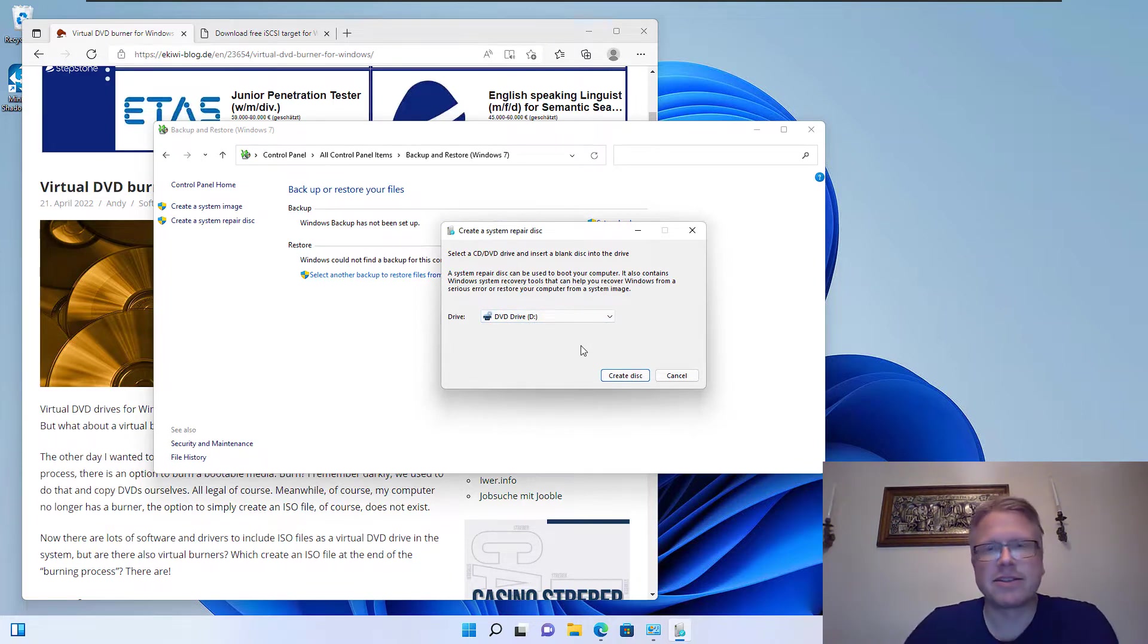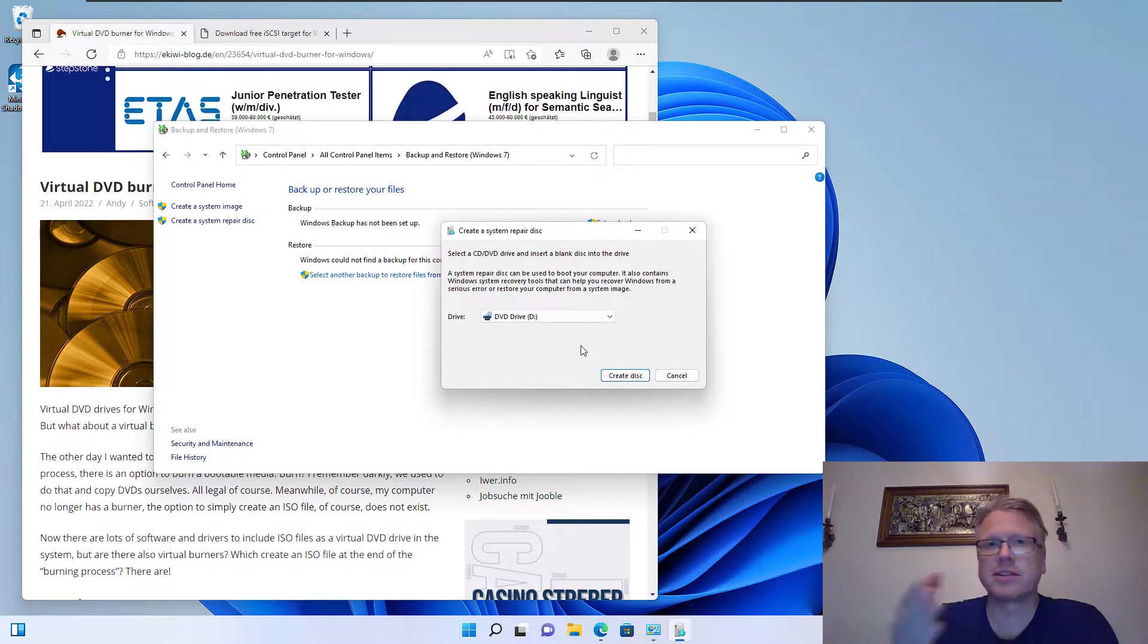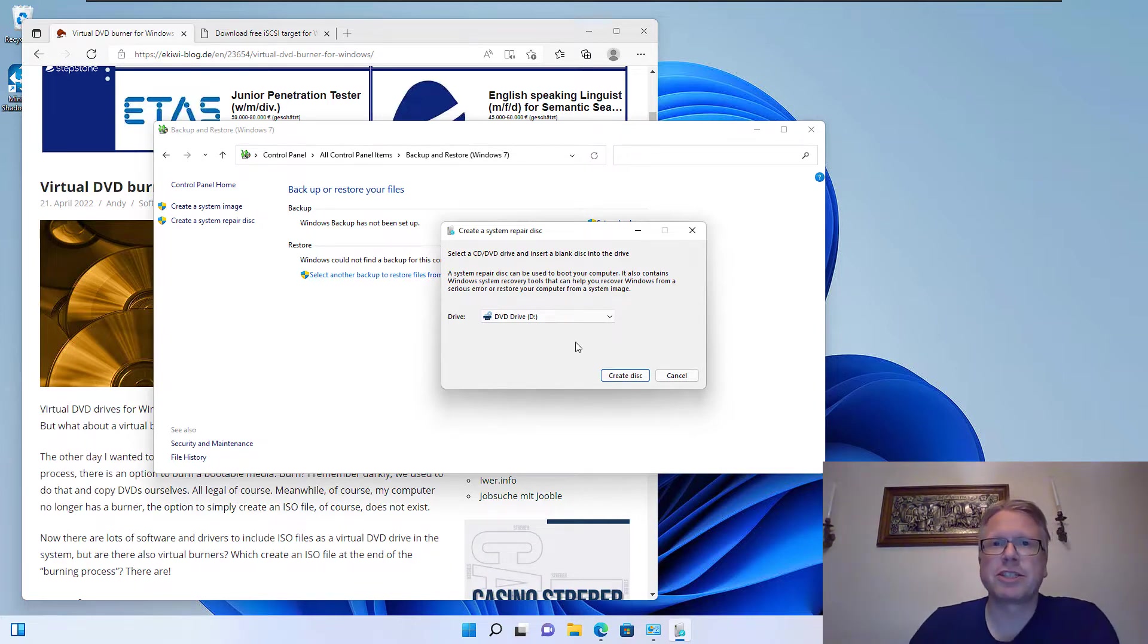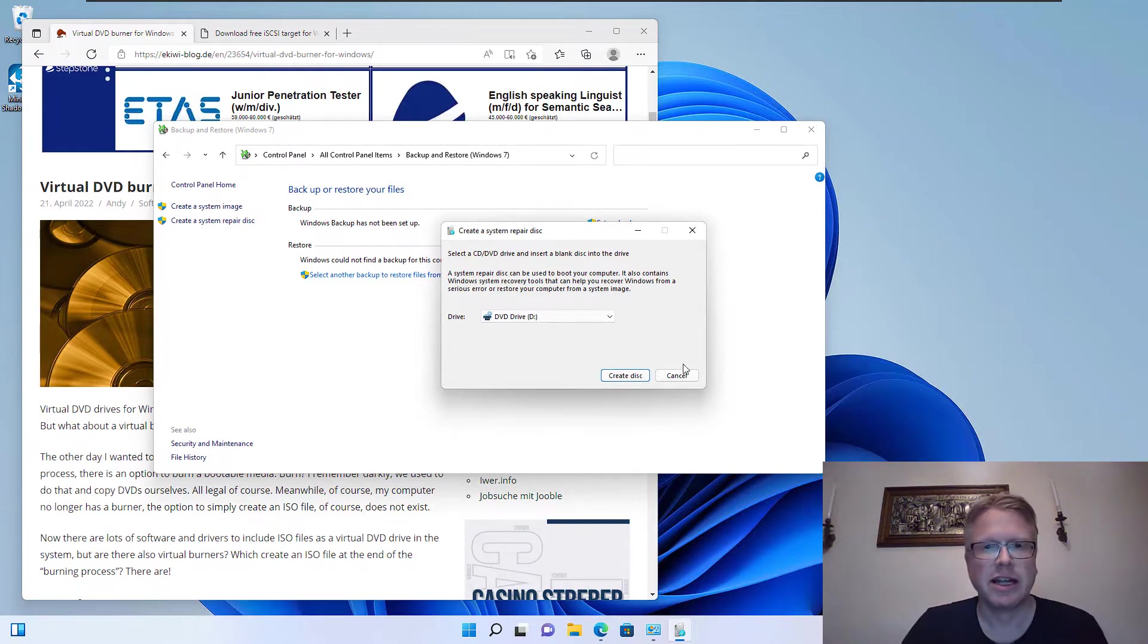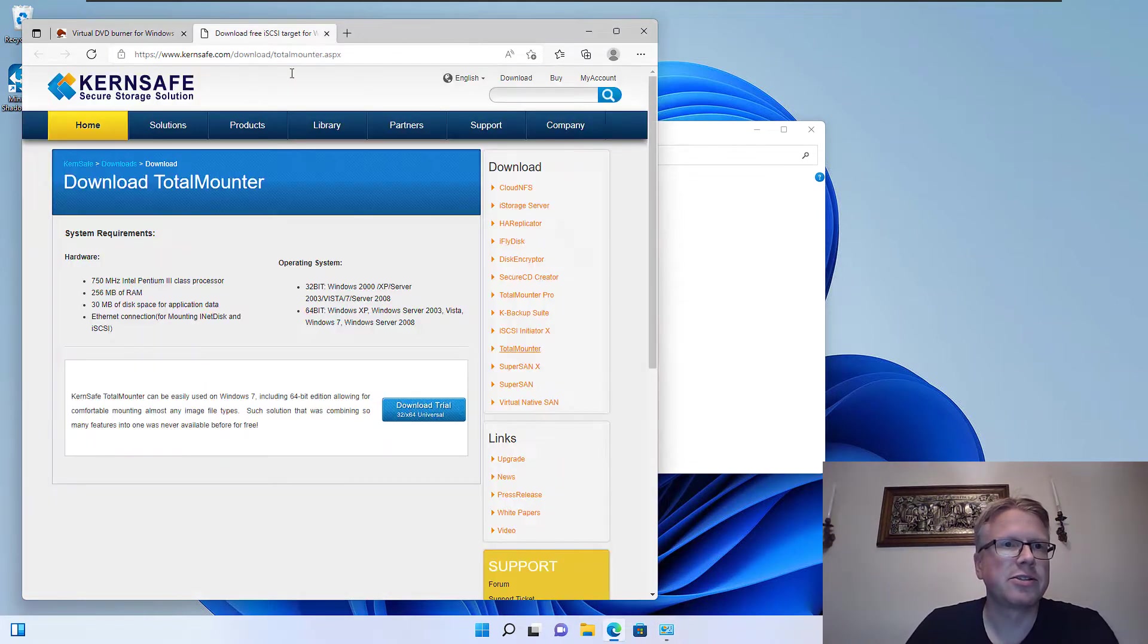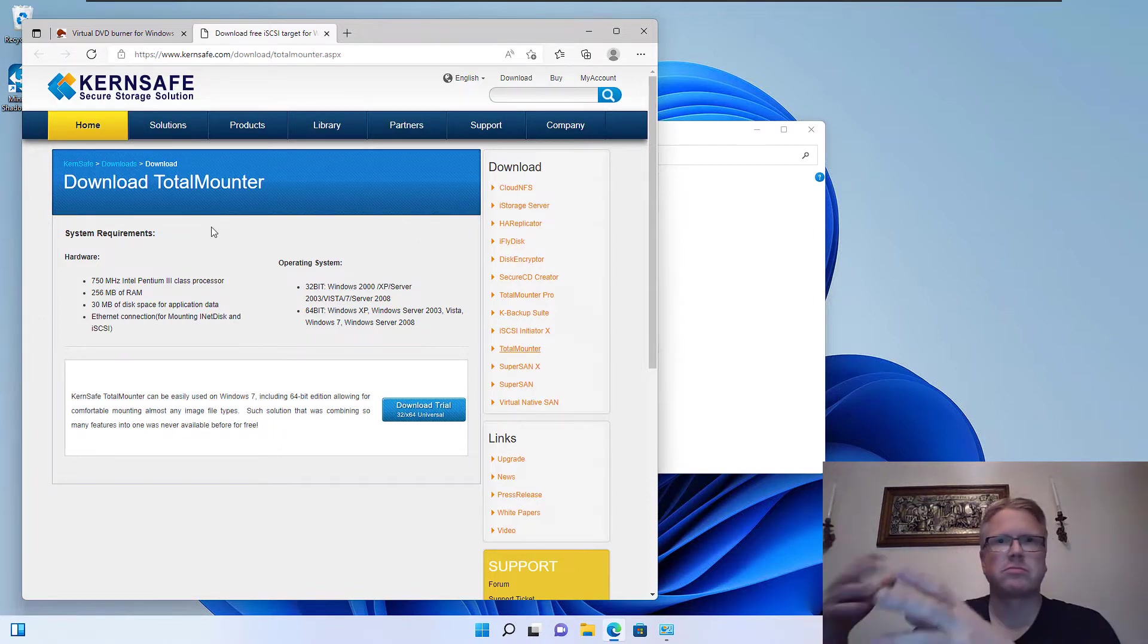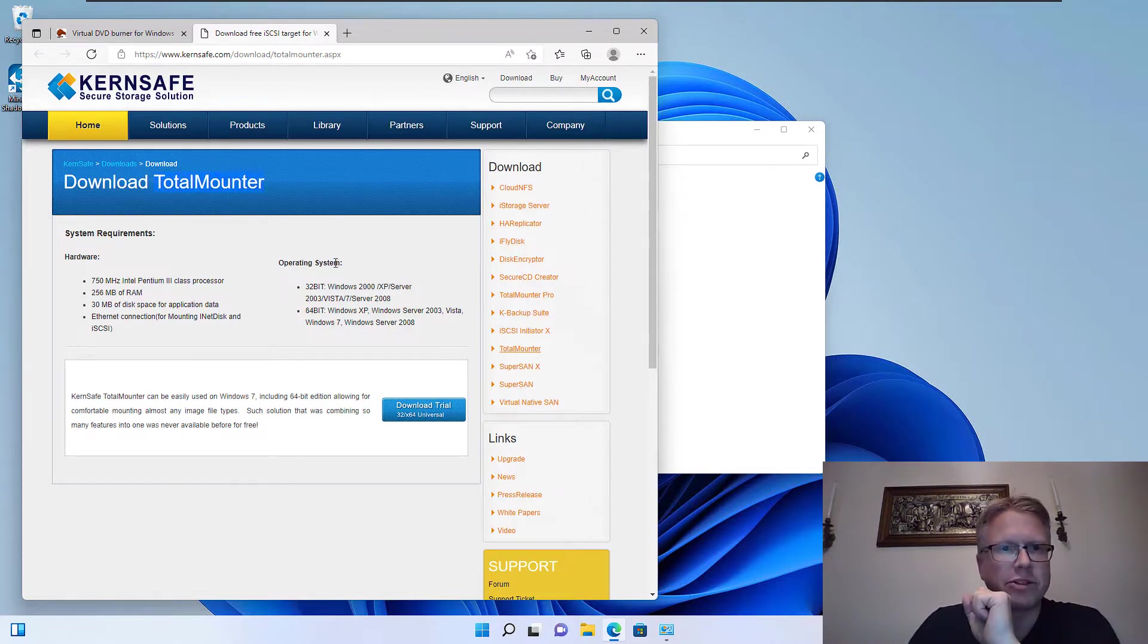So I had the idea that there should be a software which can create a virtual DVD burner which we can use in such a software like the backup and restore function, which will then create no disk but an ISO file which we can use later. I had a little search of the internet. There are several software products, some cost money, but I found this one here which is free. And it's called TotalMounter.